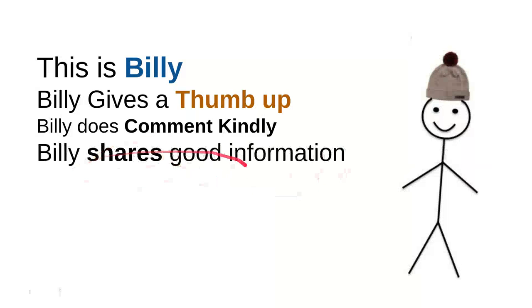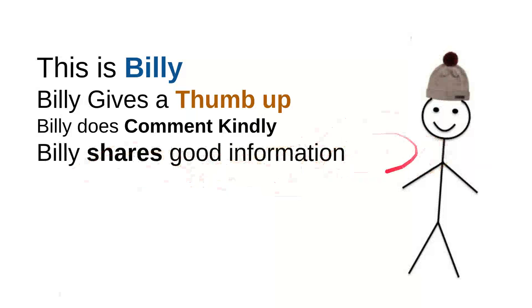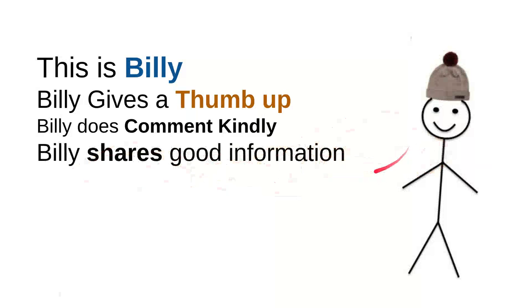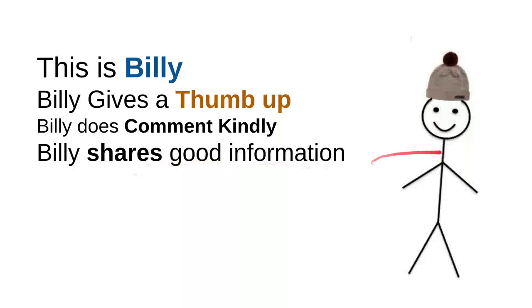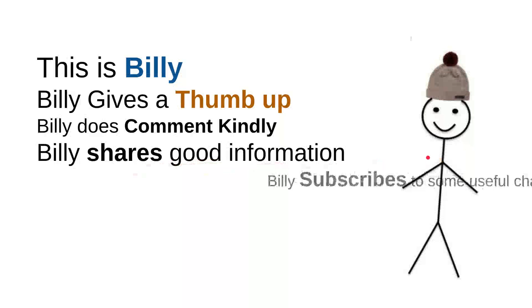And then Billy shares good information. Every time Billy sees useful information, he'll share it to a friend, maybe, that will be useful for them. So, it's very simple, just shares a video. It's very simple though.